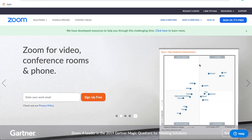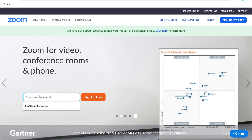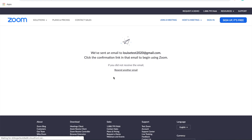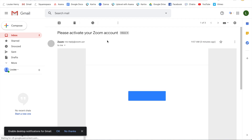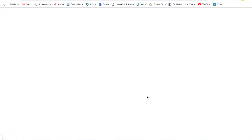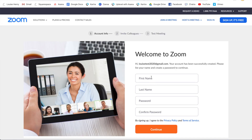The first thing you're going to do is go to zoom.us, type in your email, and sign up. Then confirm your email — click 'Activate your Zoom account' and then 'Activate account.' From there they'll ask for your first name, last name, and a password.